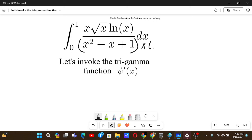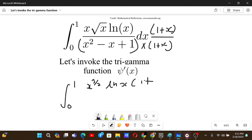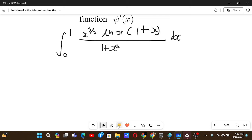If we multiply by 1 plus x, whatever seems good we will go with that, and this seems good for now. Multiplying gives us the integral from 0 to 1 of x to the power 3/2 times ln x, times 1 plus x. Using the identity a² minus ab plus b² times (a+b) = a³+b³, the denominator becomes 1 plus x cubed, dx.